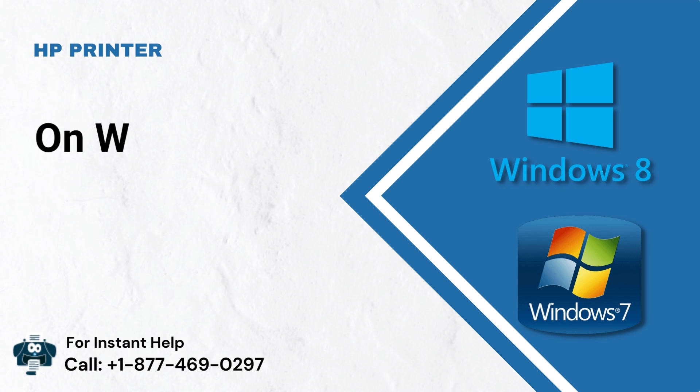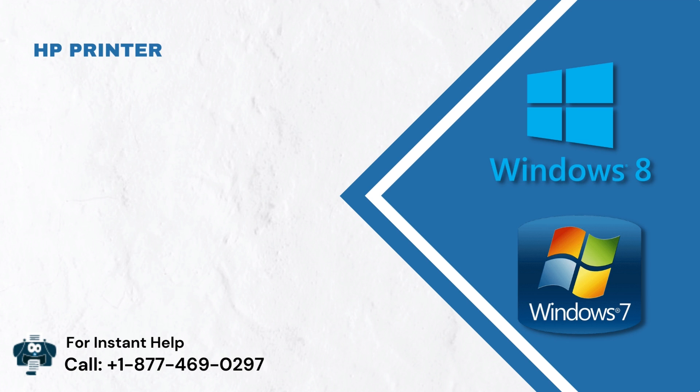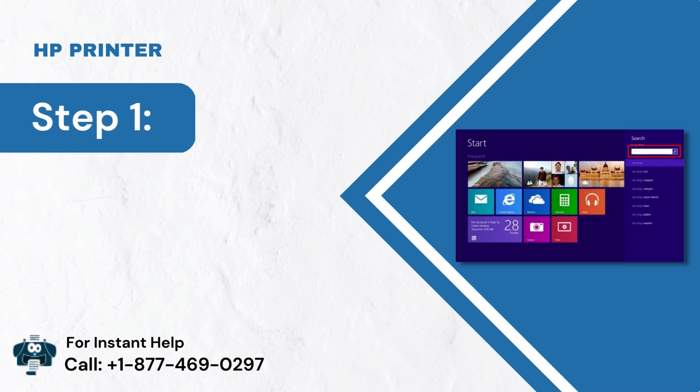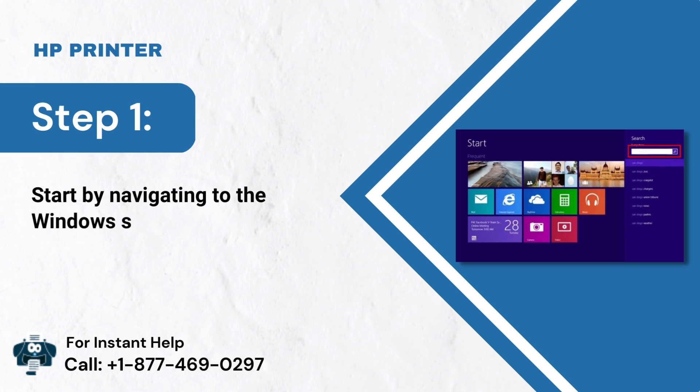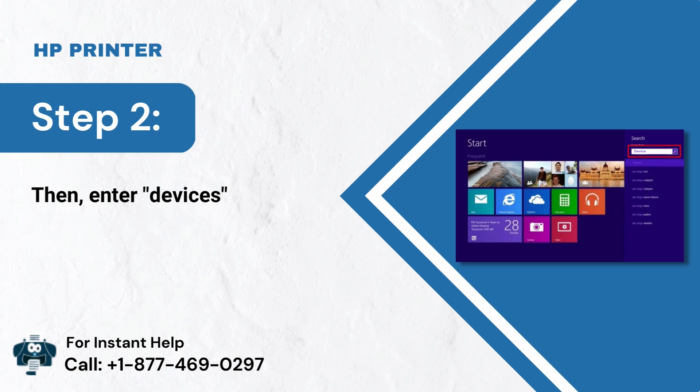On Windows 8 or 7. Step 1: Start by navigating to the Windows Search bar. Step 2: Then, enter devices into the tab.